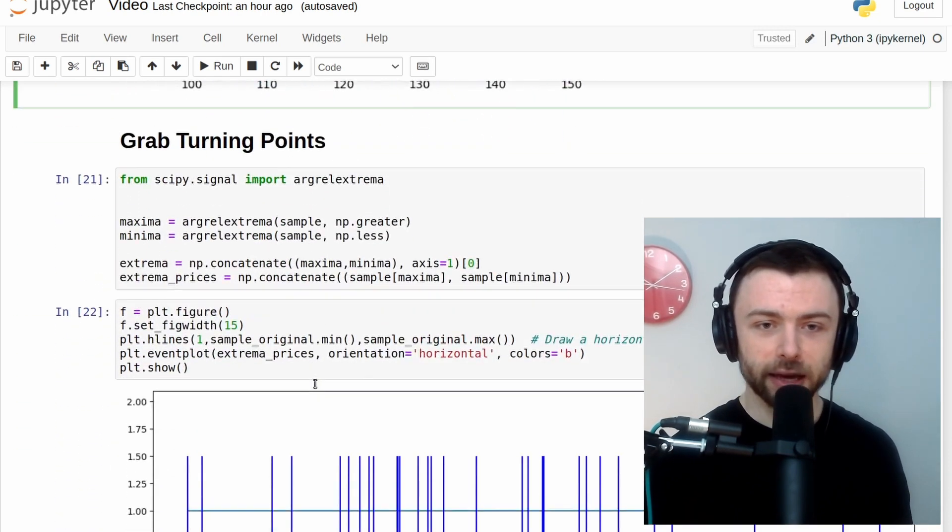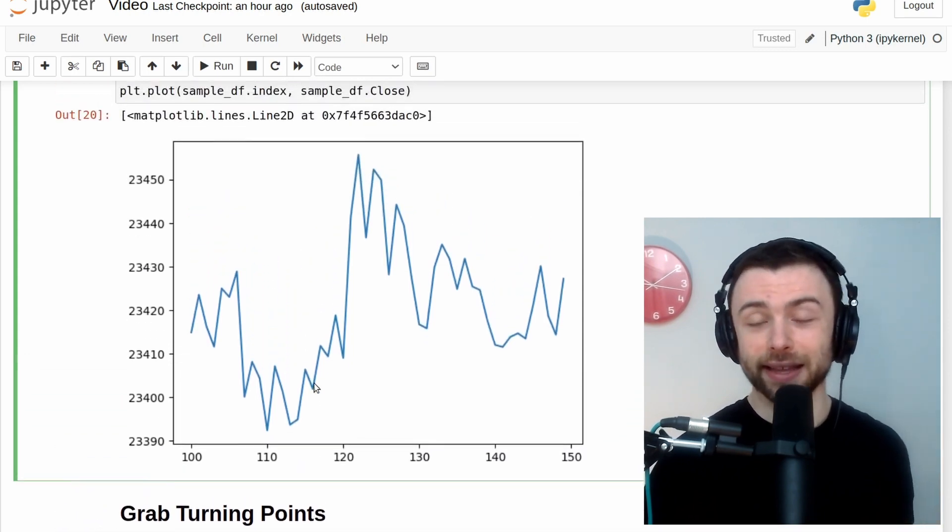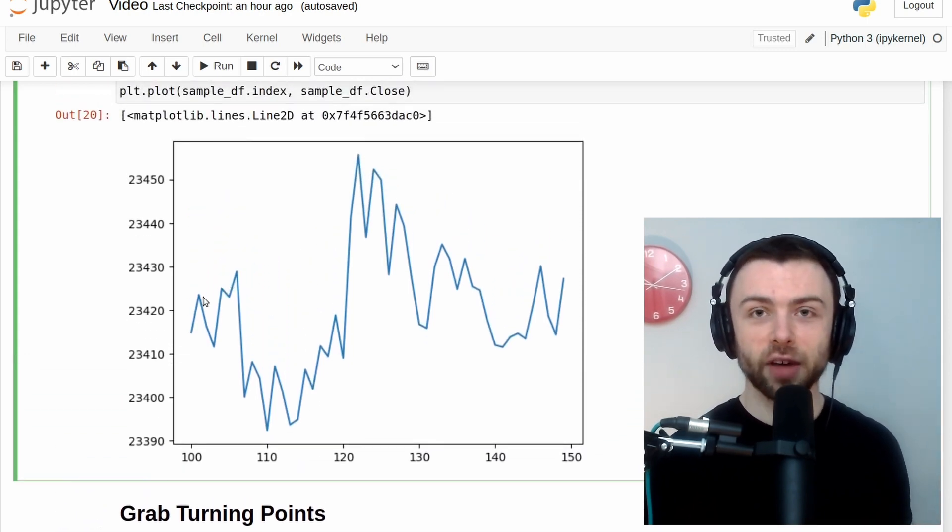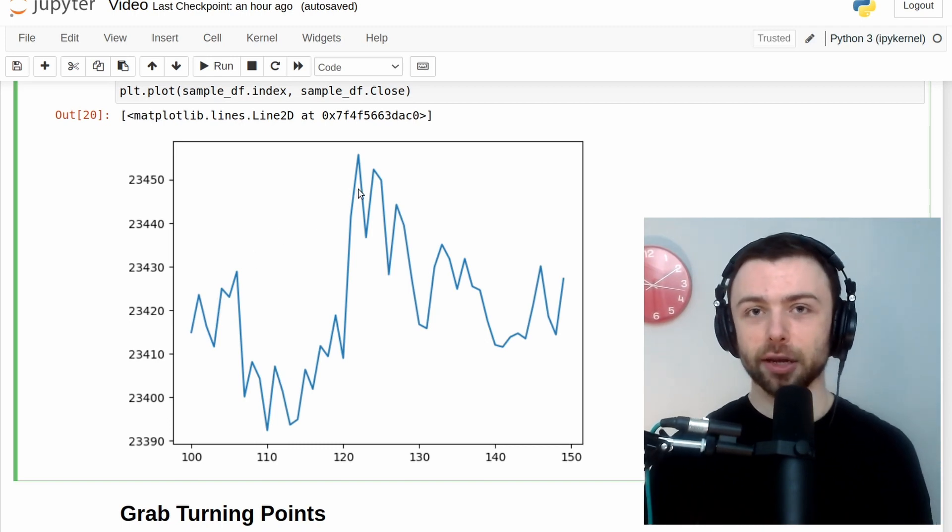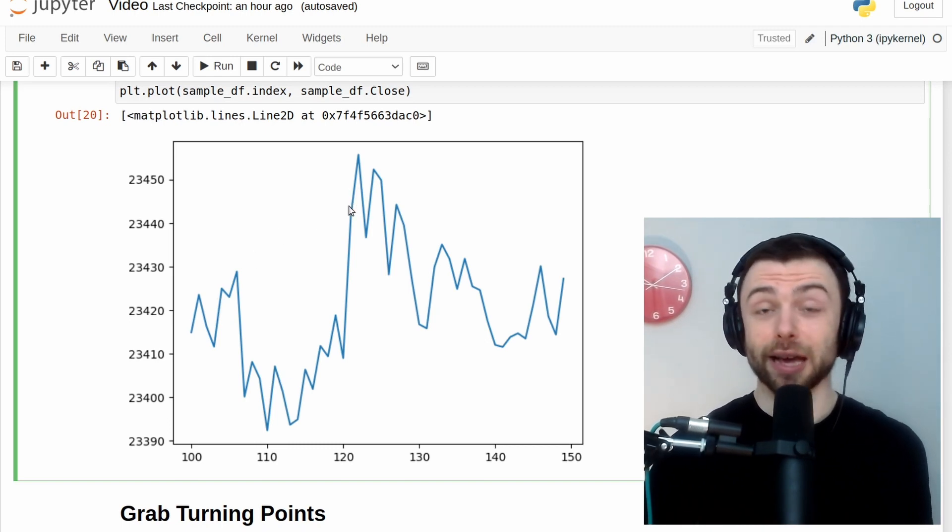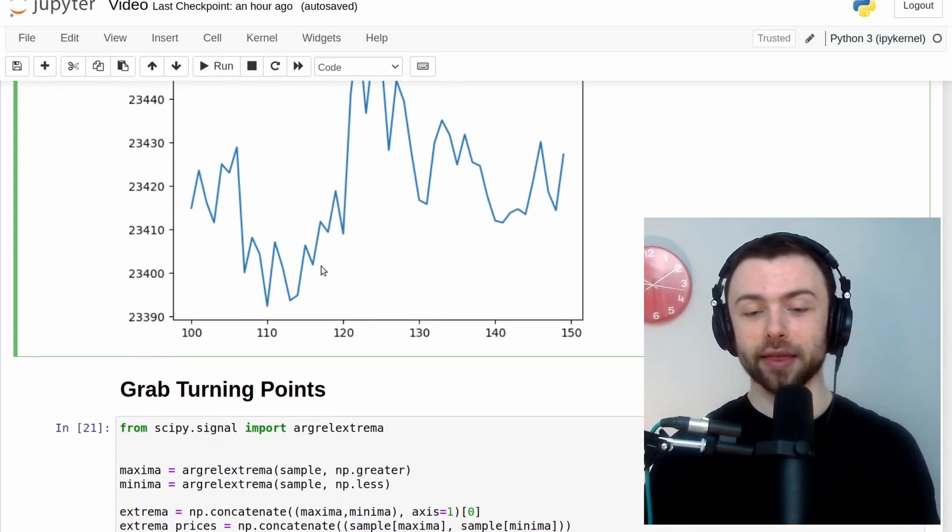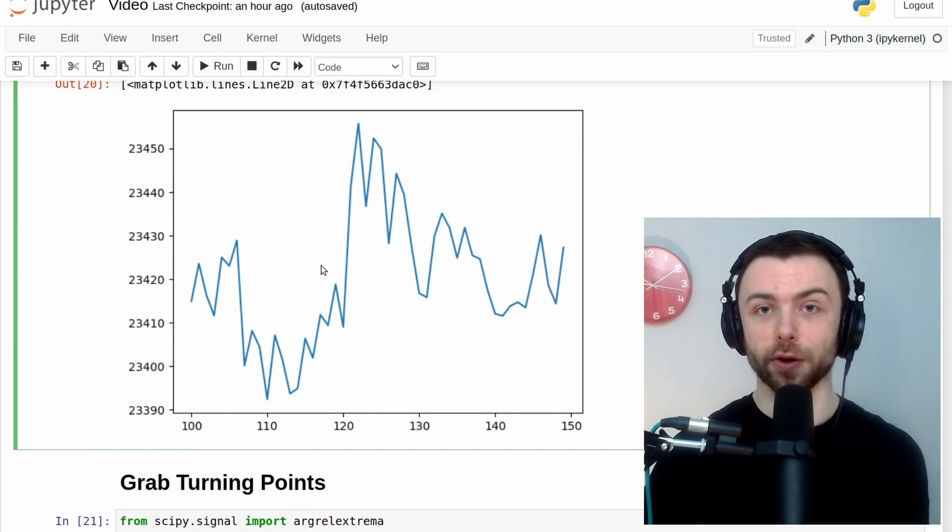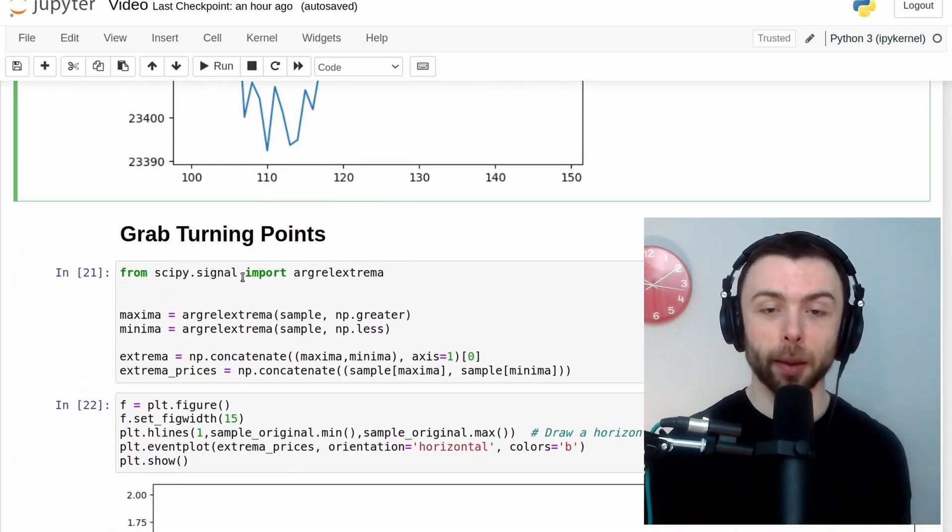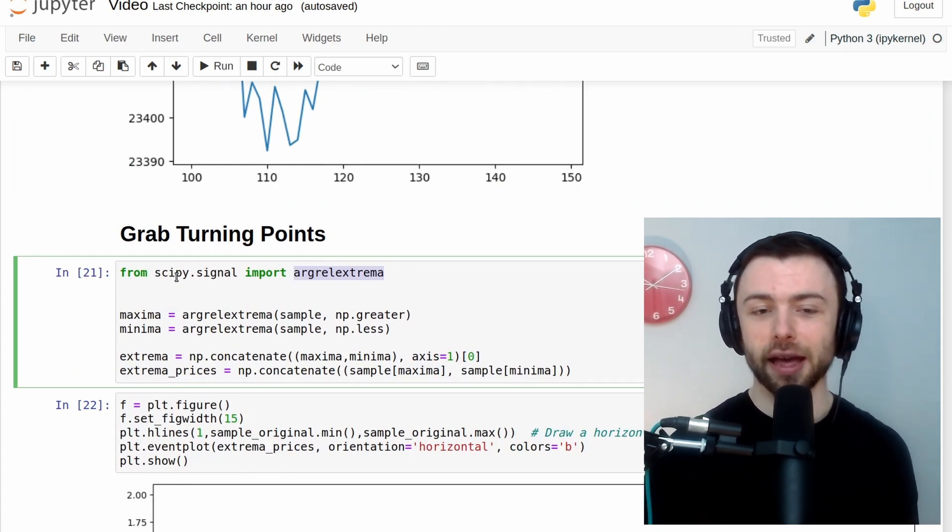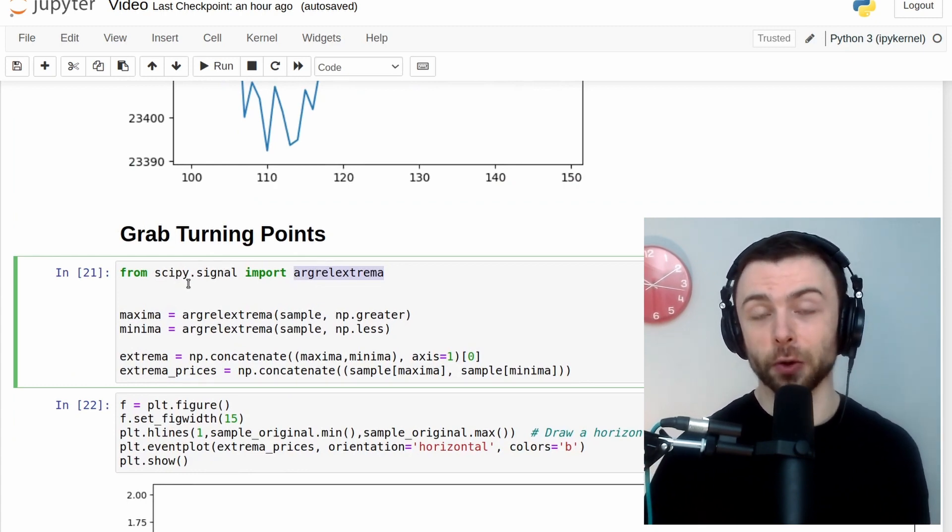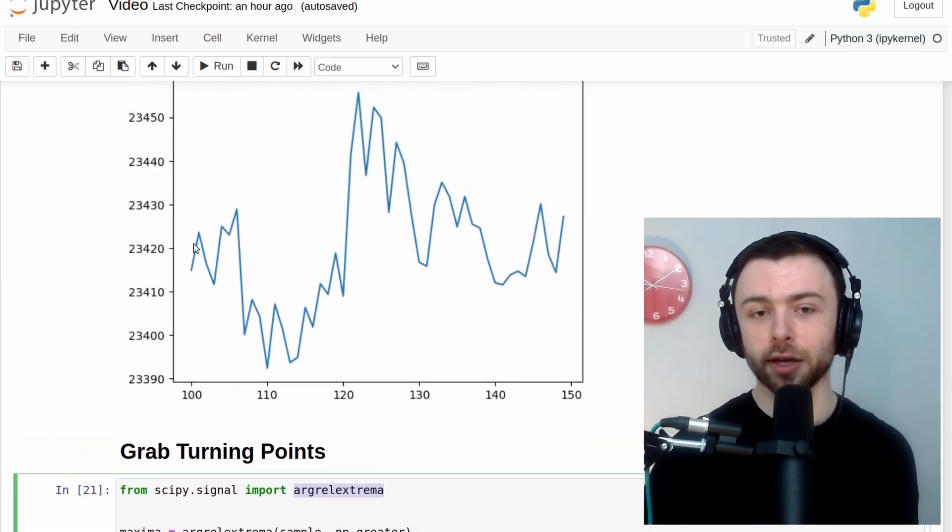So if we move on a bit here, what we're going to do in this approach is we're going to find all of the minima and maxima on this graph. Now being a one minute chart, it's pretty volatile. And so we're going to end up with a big list of those extrema. So if we go down here, you can see I'm importing this function from scipy.signal. And that's going to help us find all of the maxima and minima on this graph.